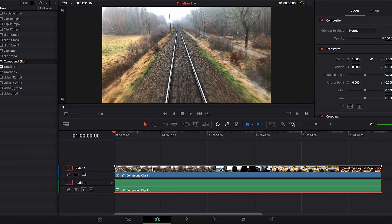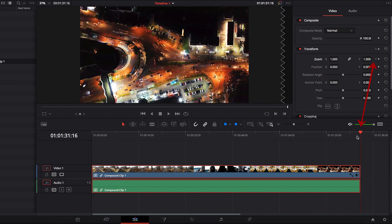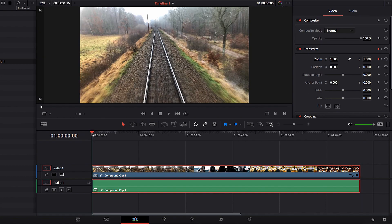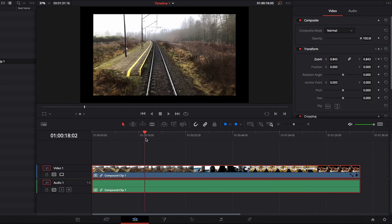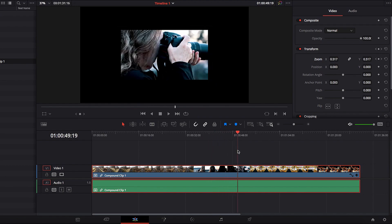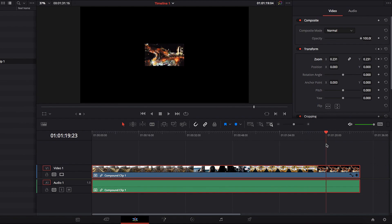You can also apply changes to Inspector controls very easily through a compound clip. In this example, we'll change the zoom setting and apply a gradual zoom-out effect to the sequence. As you can see, as the video progresses we get this gradual zoom-out effect, and the compound clip made it very easy to execute this effect across the entire sequence.